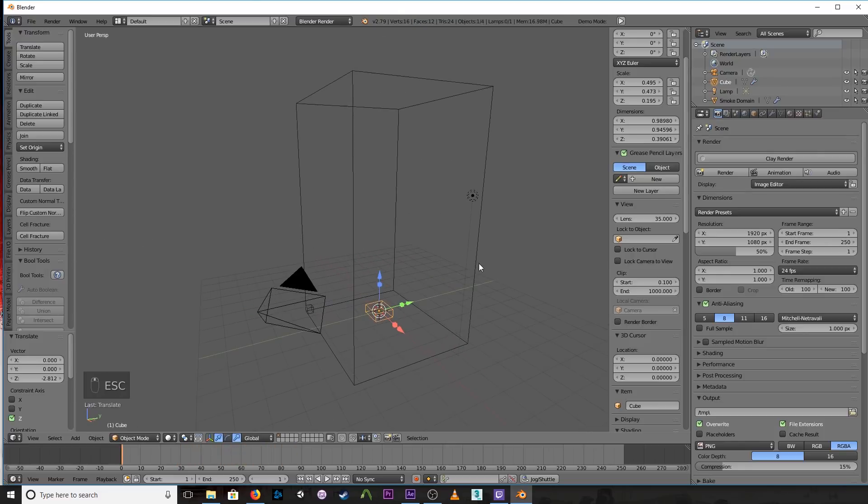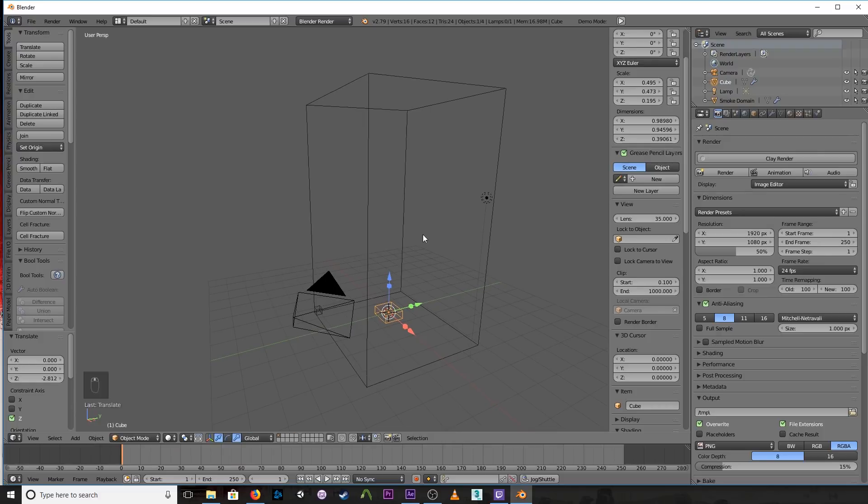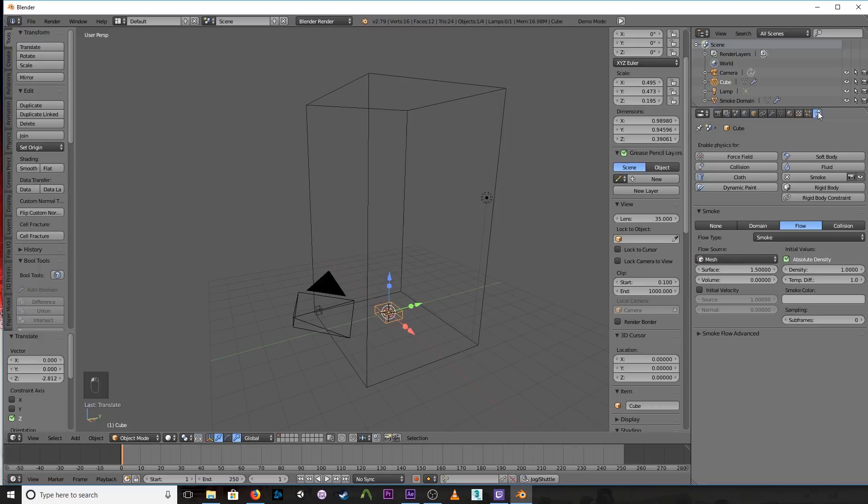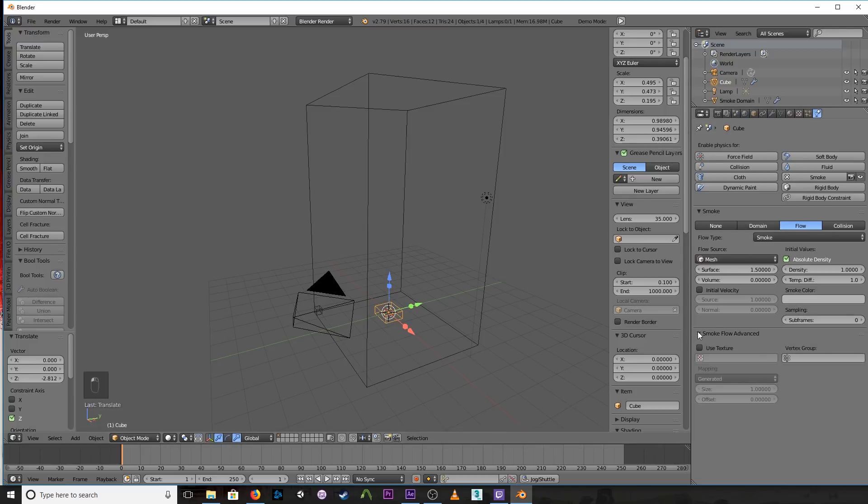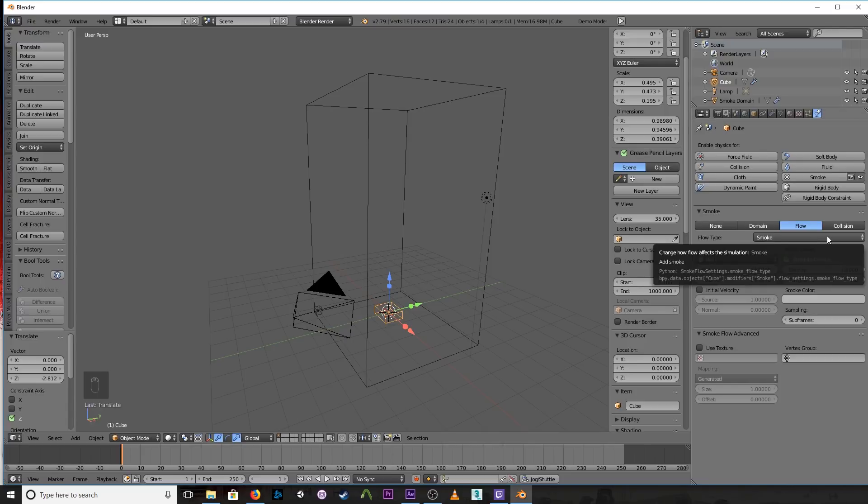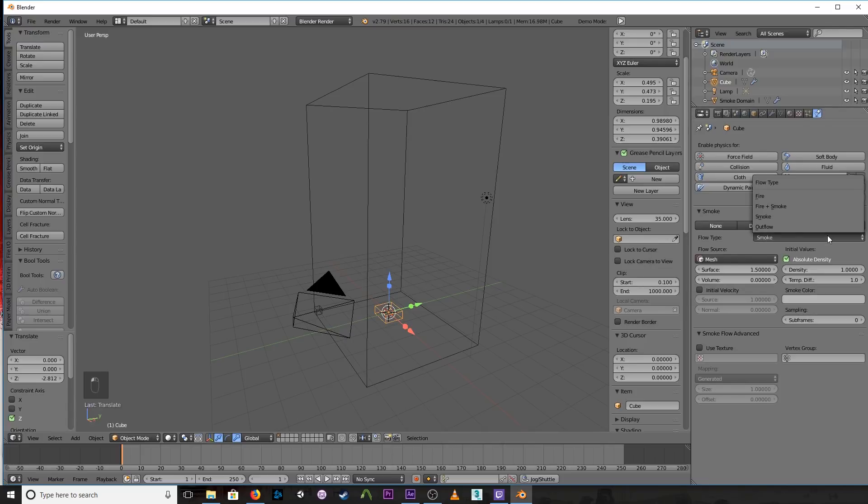Now let's go into the parameters we're going to need to mess around with to get our smoke to look better. So if we go over to the end here, the physics tab, with our emitter selected, there's some things here. But for the most part, the only thing that I really need to mess with is the flow type. So it's just smoke because smoke is coming out, but you could set to fire and smoke or fire.